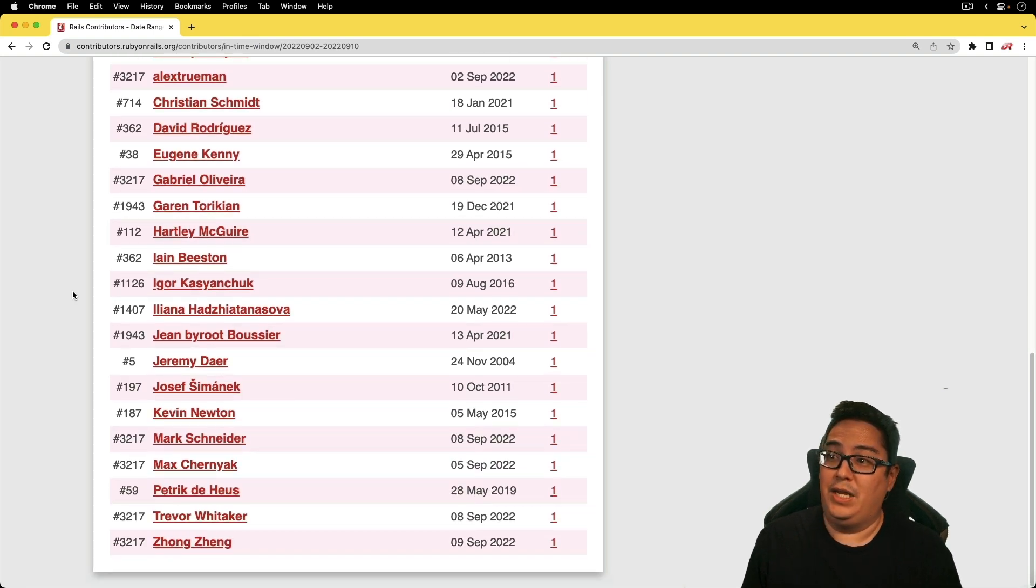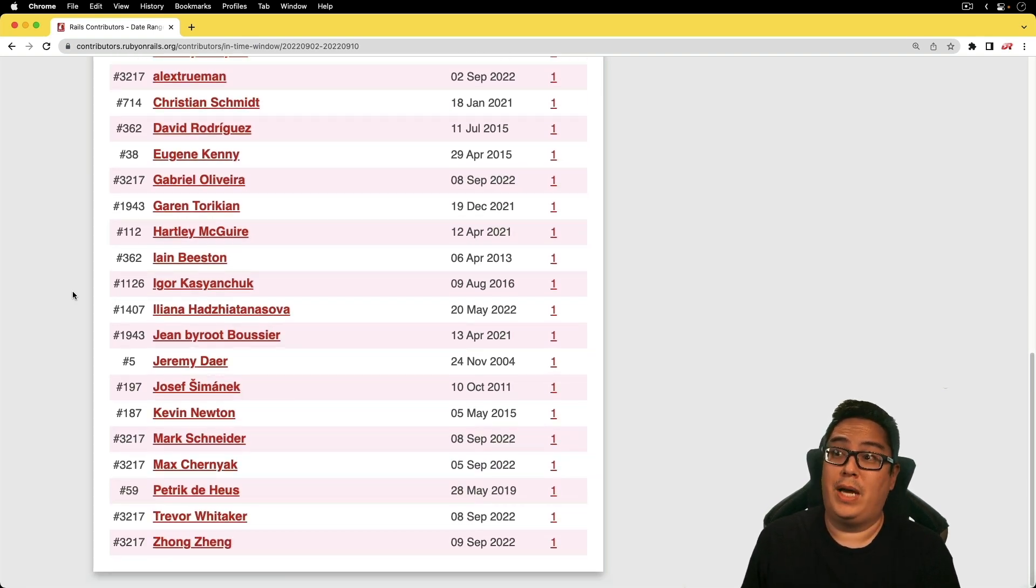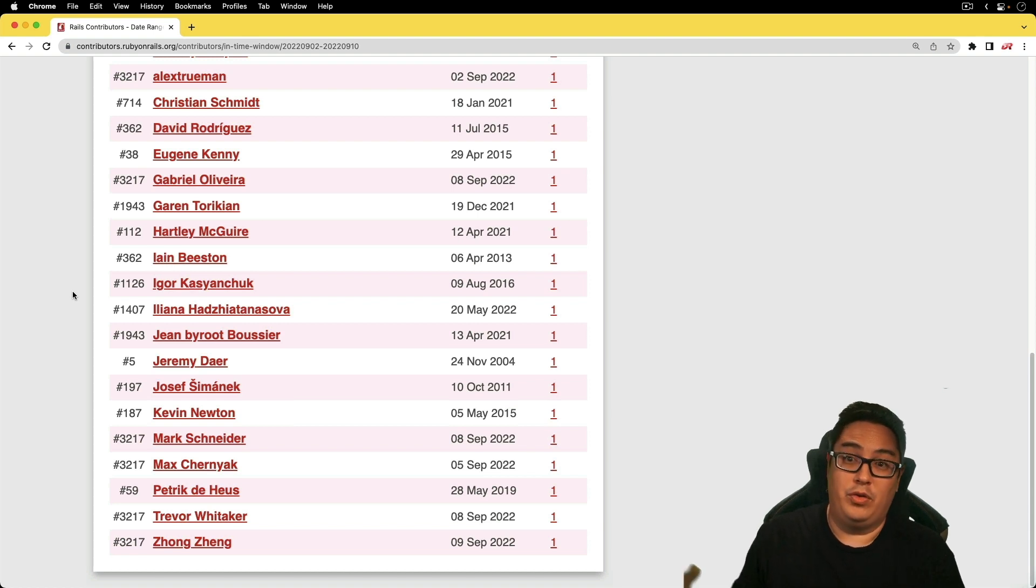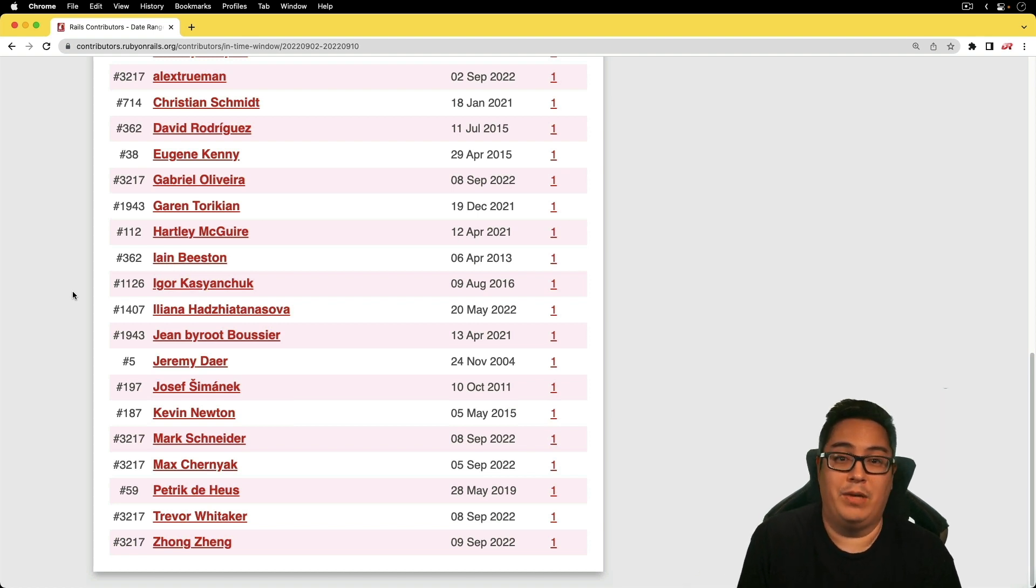And again, it looks like we have a lot of first time committers who have committed to the framework. So again, thank you very much.